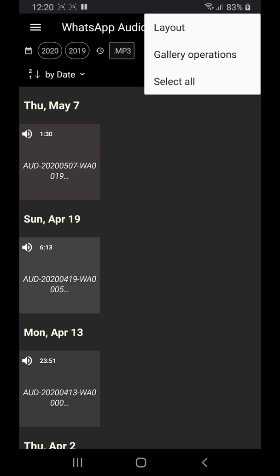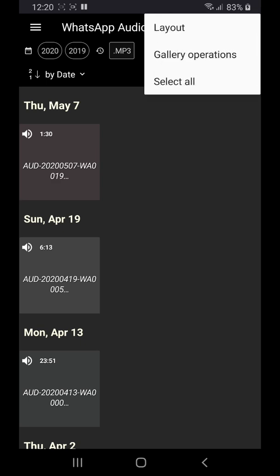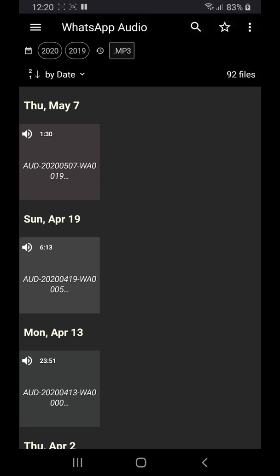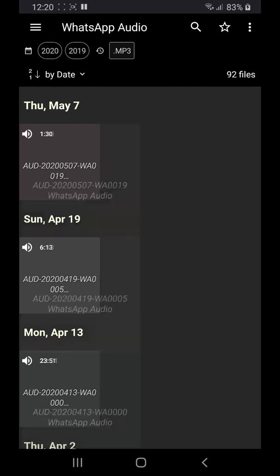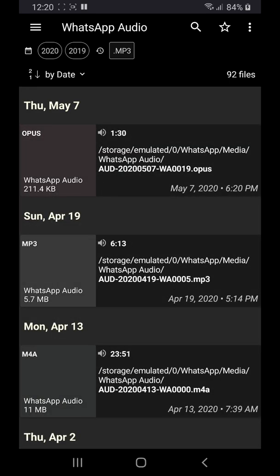In this example the files are voice messages so no images can be shown. In this case you will probably prefer to see more information about each file. Just go to menu, layout or use a pinch to zoom gesture to reduce the number of columns to one.